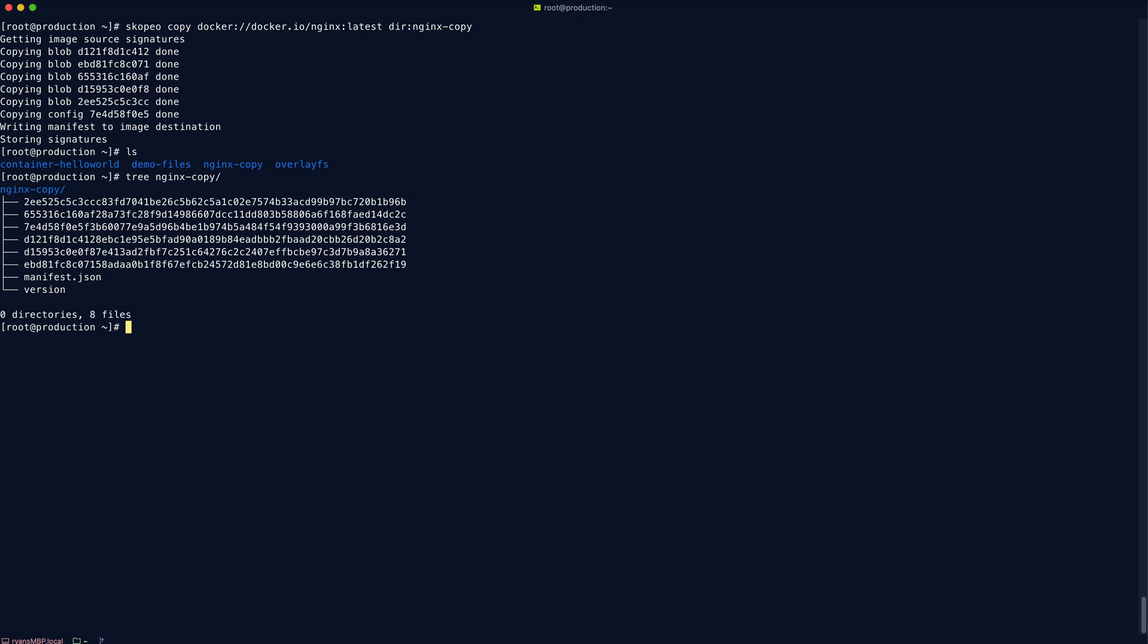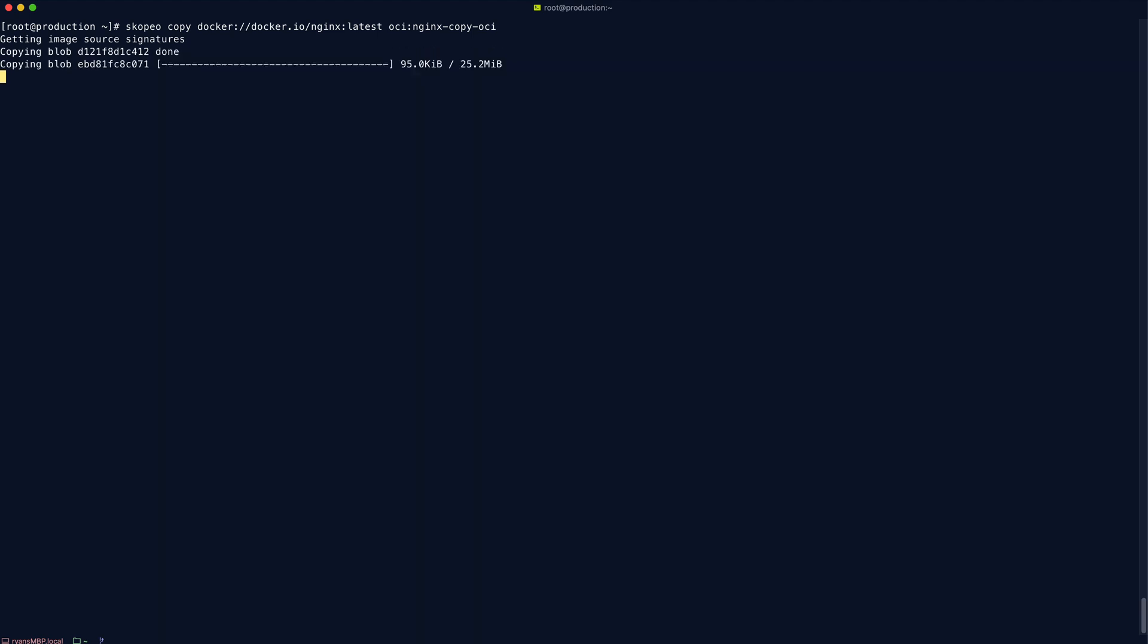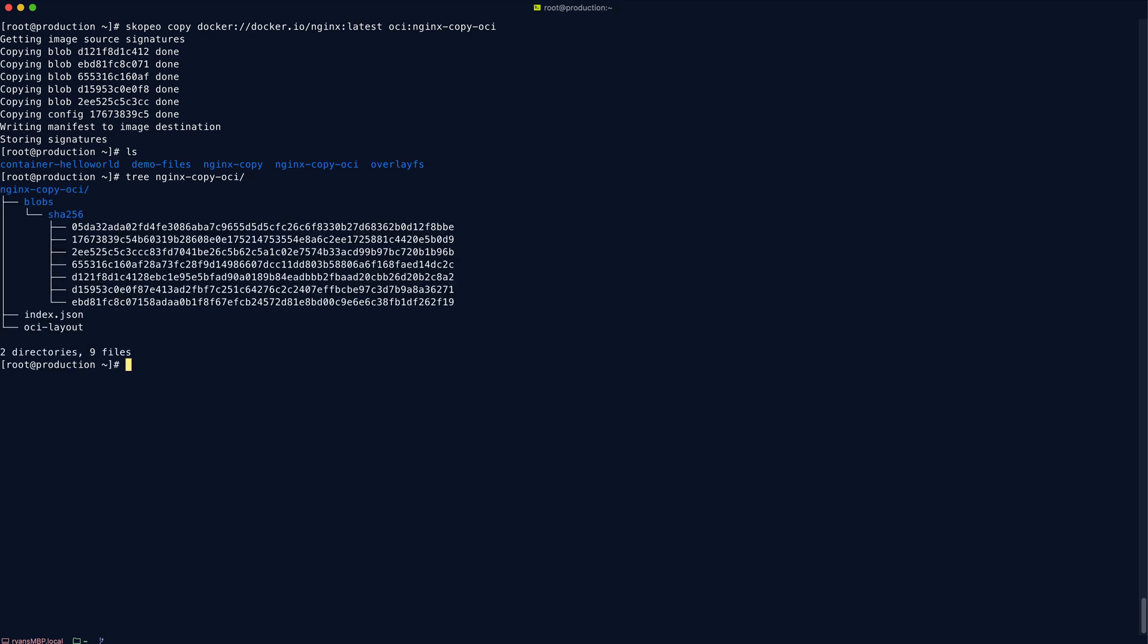So instead of container storage, we can actually just say dir. But that's in the Docker format, and we don't really care so much for that. What we can also do is do the same thing, but save it in an OCI format. That's the format we're more familiar with.